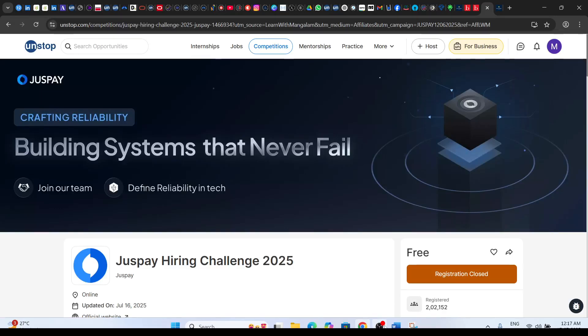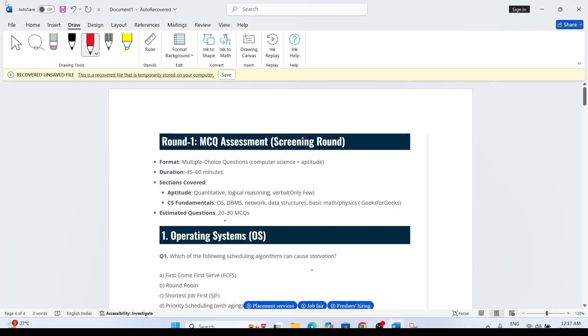Hi everyone, welcome to the channel Learn with Mangram. In today's video, I'm going to discuss the JusPay hiring challenge. In this video, I will talk about the MCQ questions with answers.